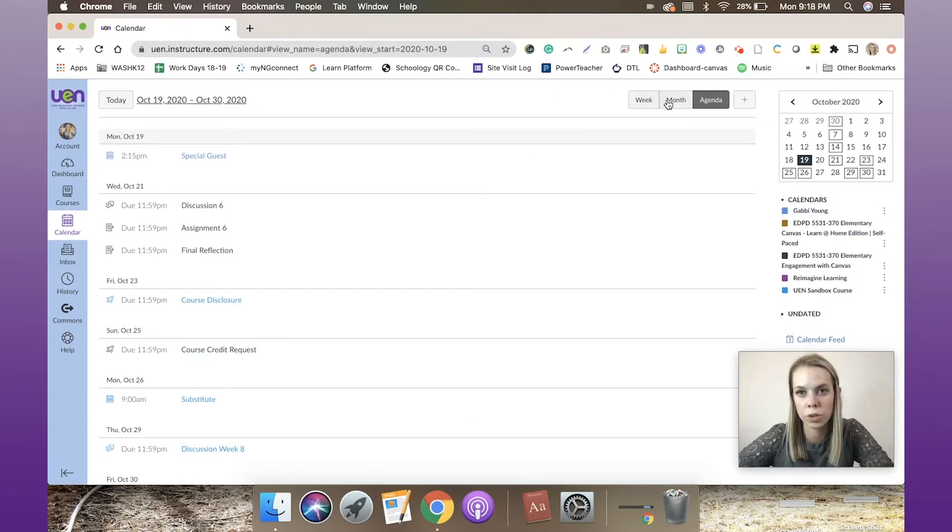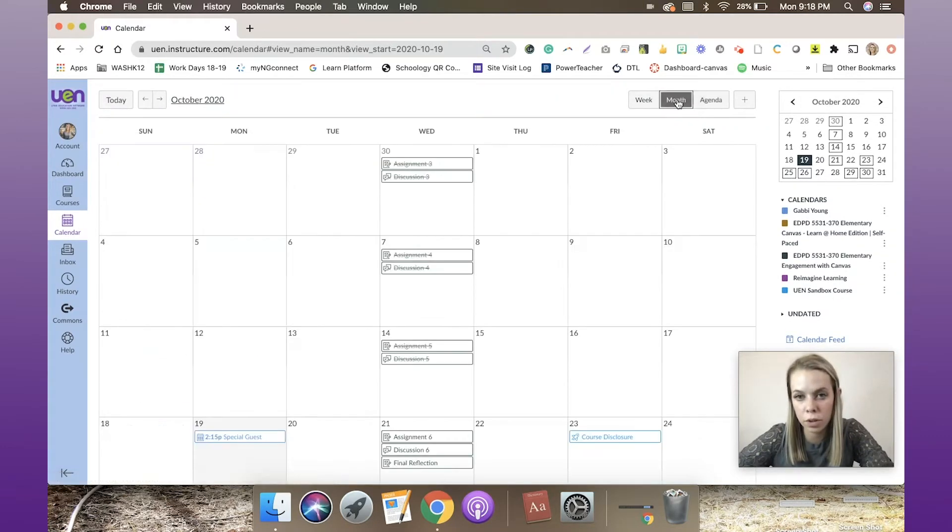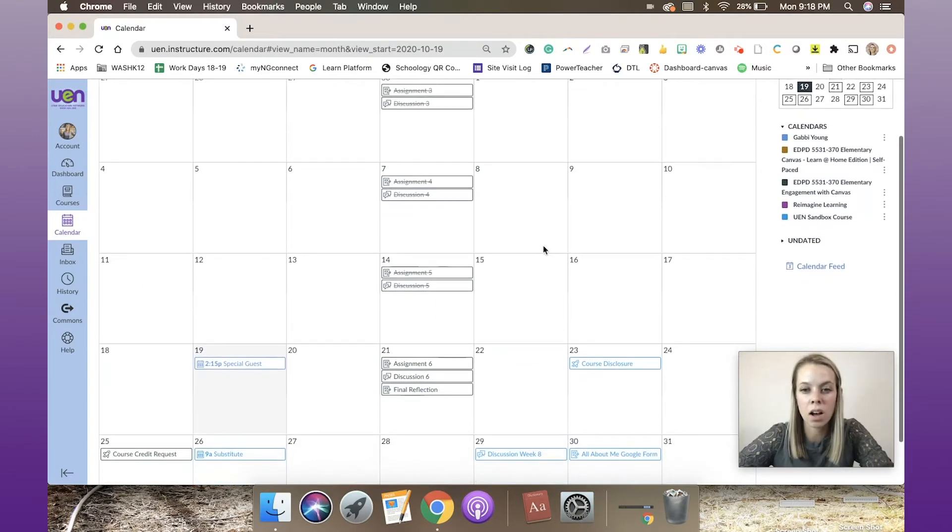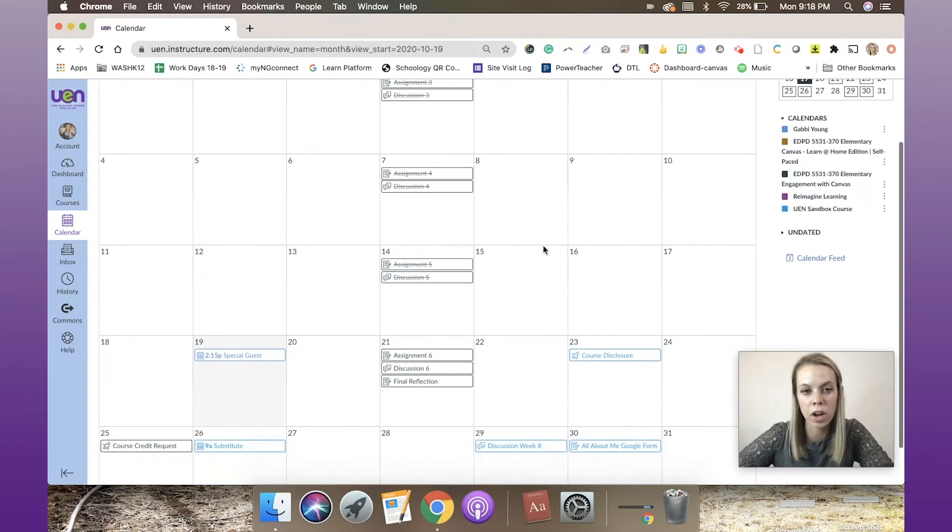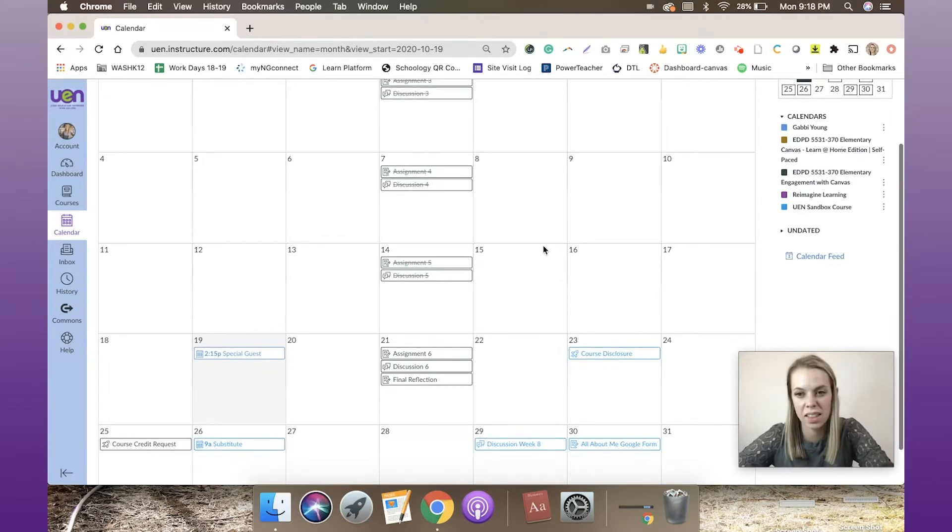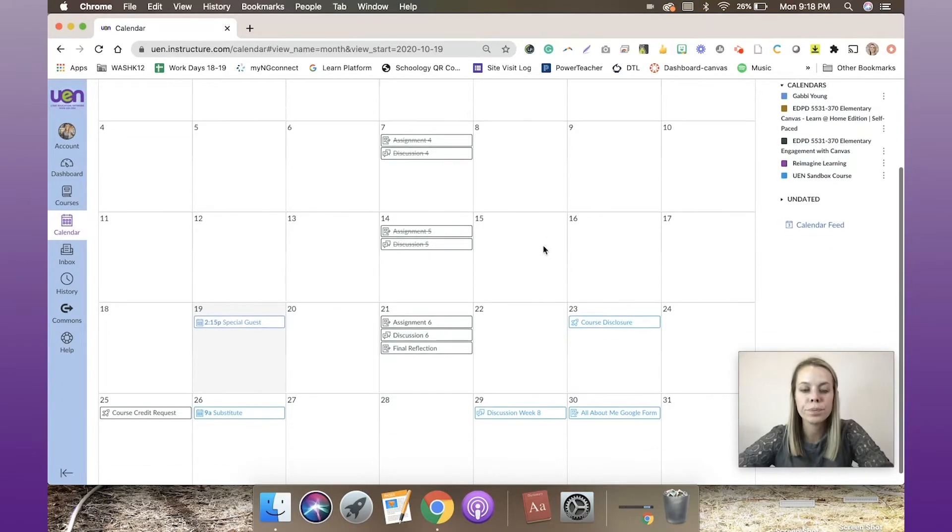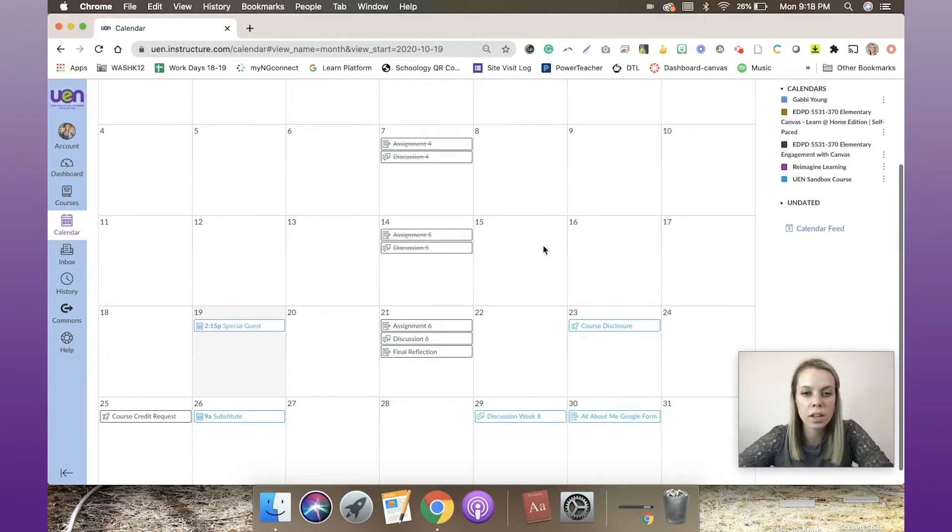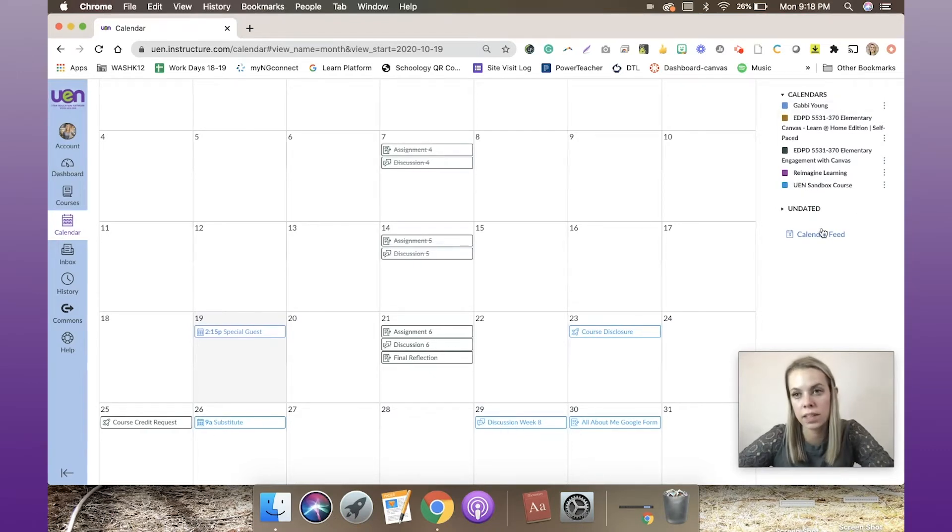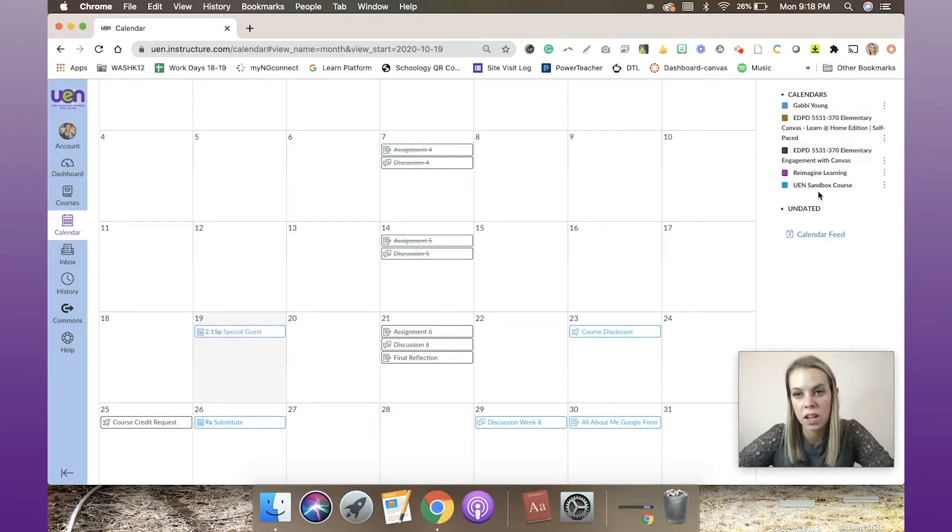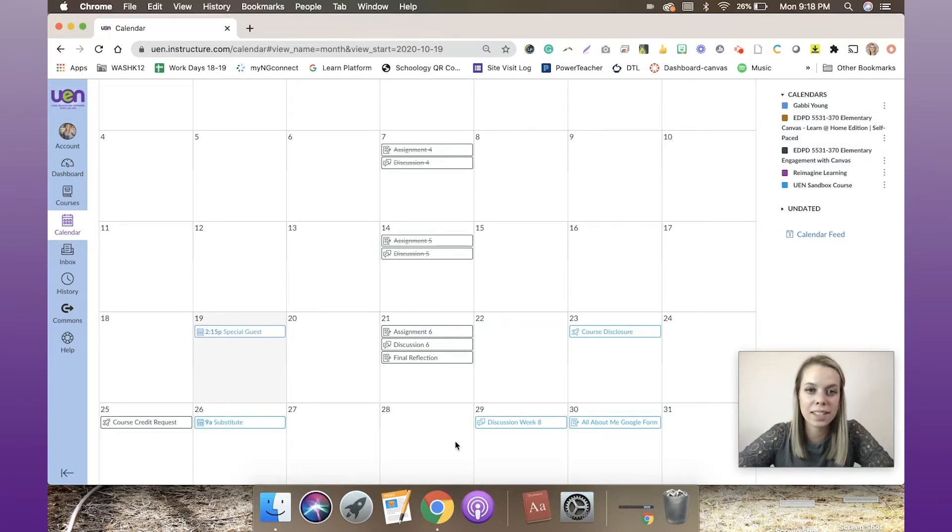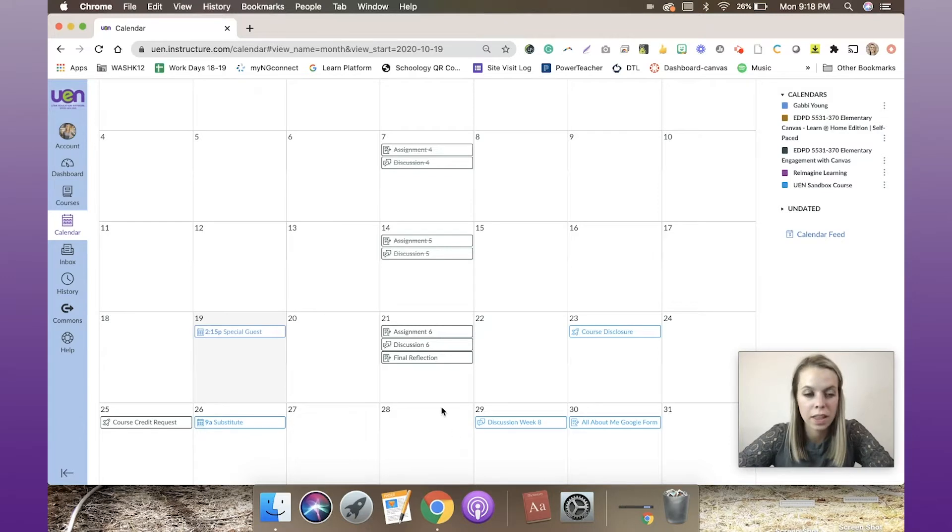I'm going to switch to the month view because this is a cool way to see all coursework, all assignments, discussions, events, anything like that. You'll notice I have two different colors. The colors match with this key on the right-hand side. I've got this great course for elementary engagement with Canvas—that's the stuff that's all due Wednesdays. Then I've got some other random ones for my sandbox course.